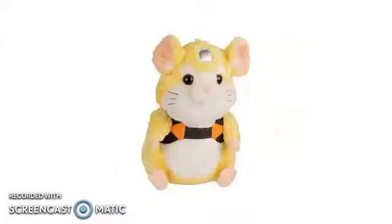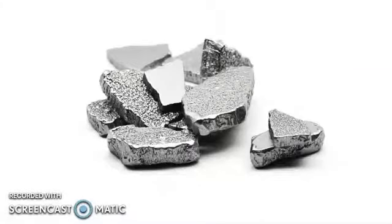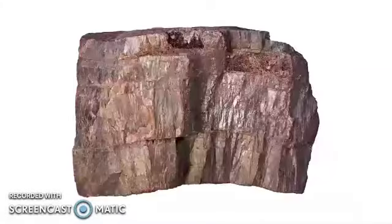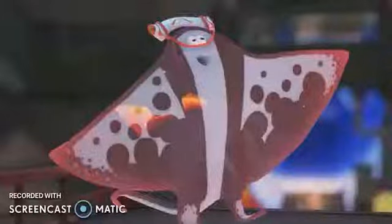Now you may have realized that wrecking balls aren't made of rocks. They're made of forged steel. Do you know what forged steel is made of? Iron. Do you know where you can find iron? In rocks. Boom, man moment.